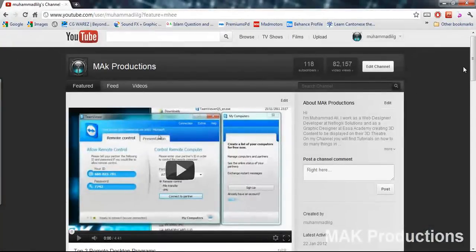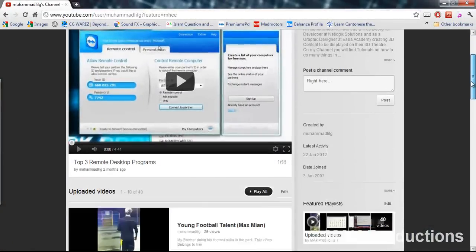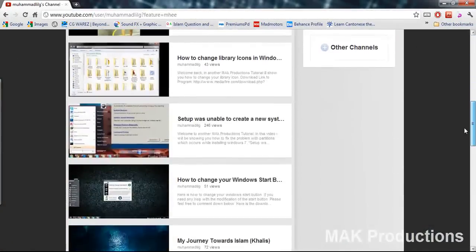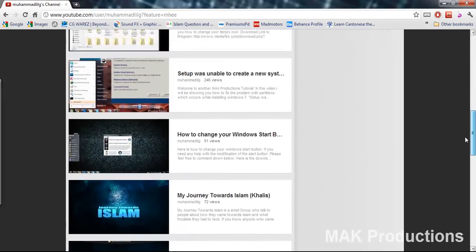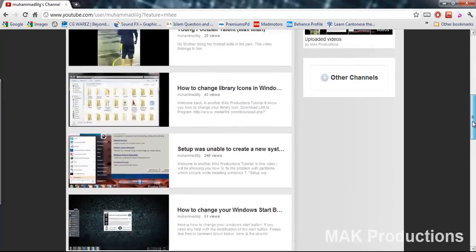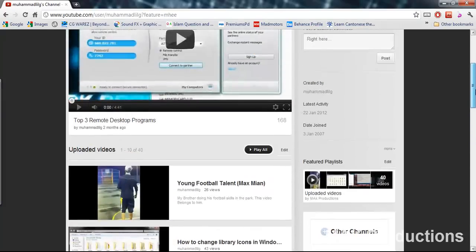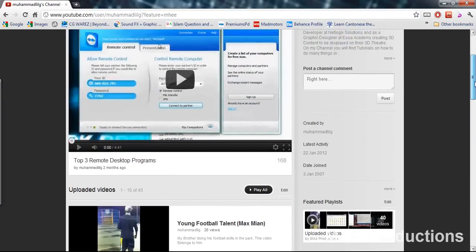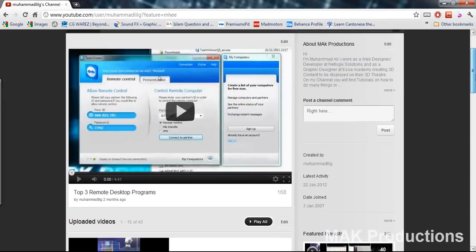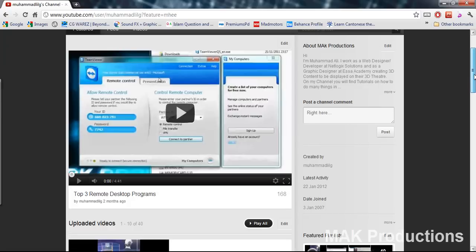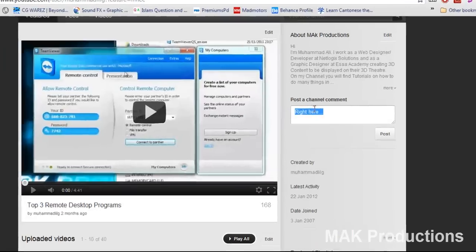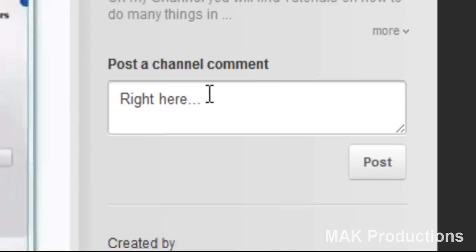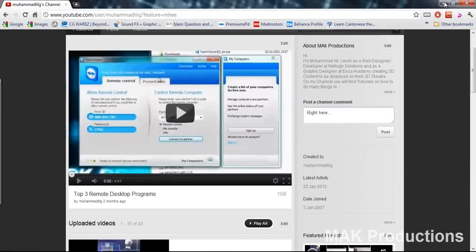So first of all, just before we begin, don't forget to visit my channel, subscribe and just go through some of the videos. I will be putting all of these videos into categories of Photoshop or Windows or 3ds Max and etc. Now if you want to leave a request, just go ahead and leave it on my channel comments and I'll get back to you as soon as possible.